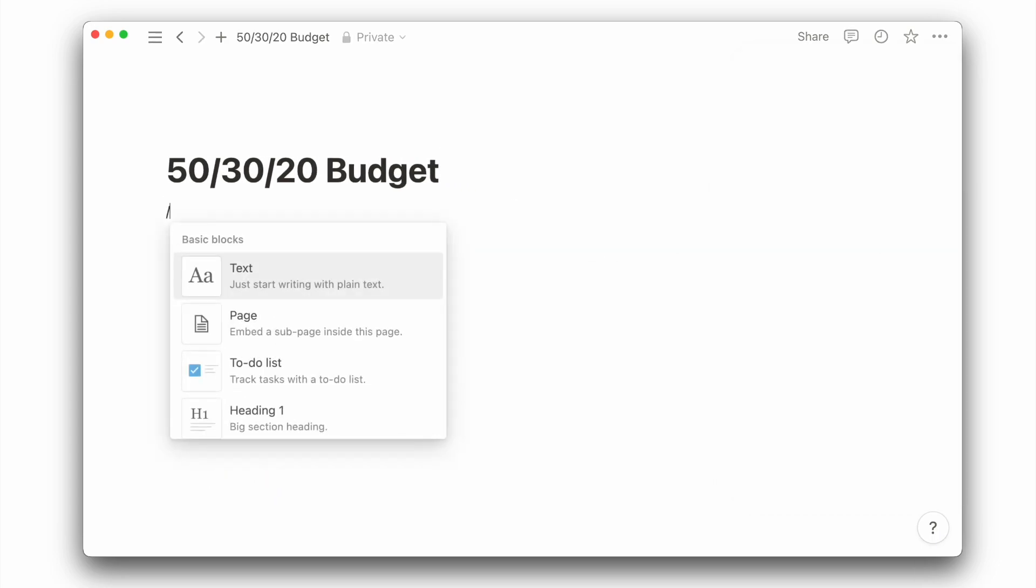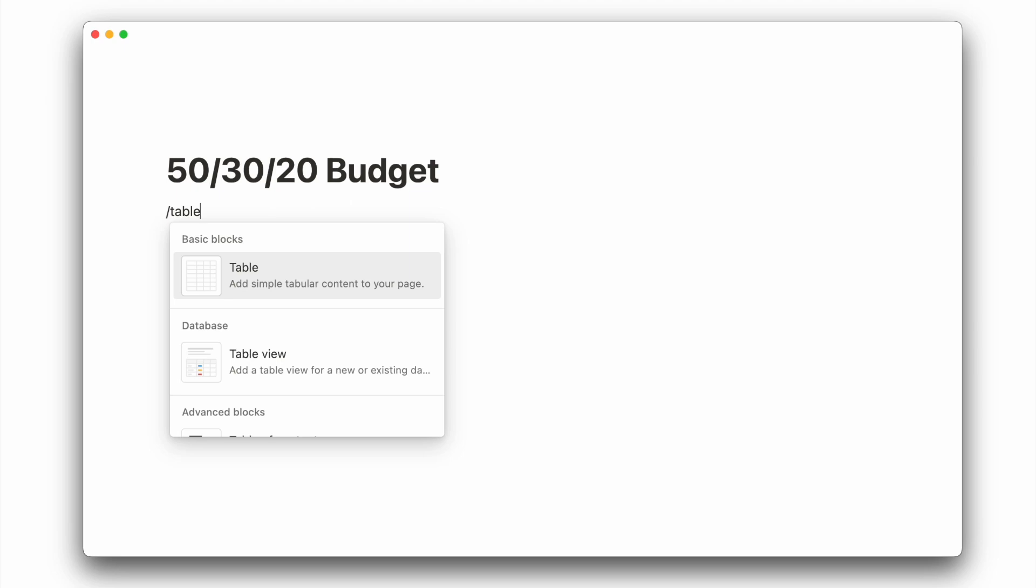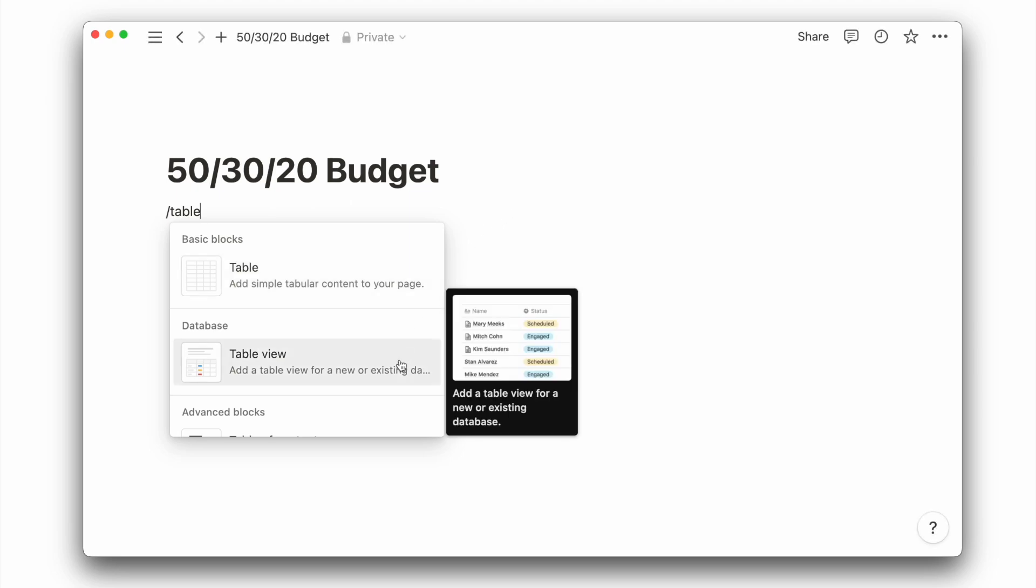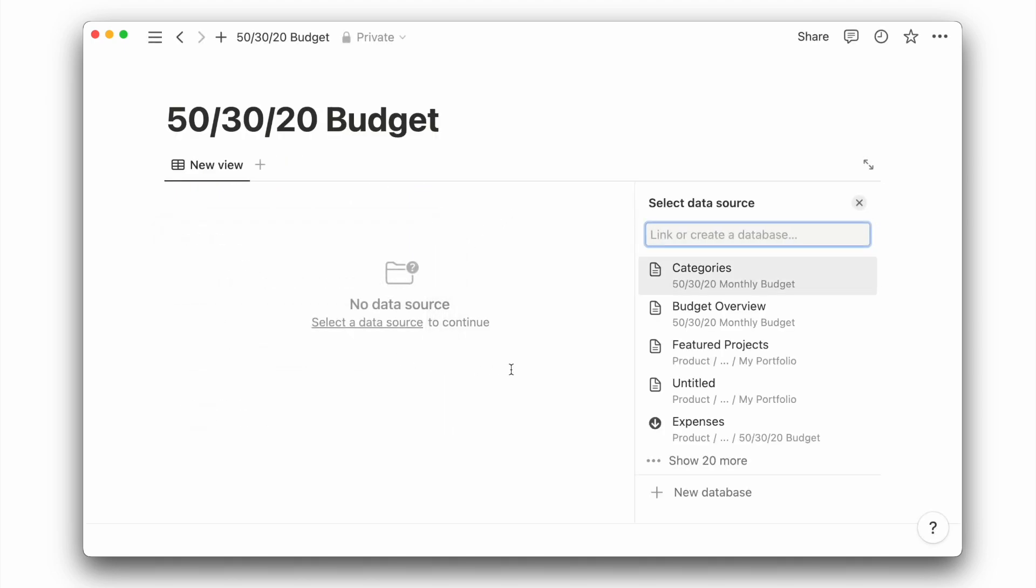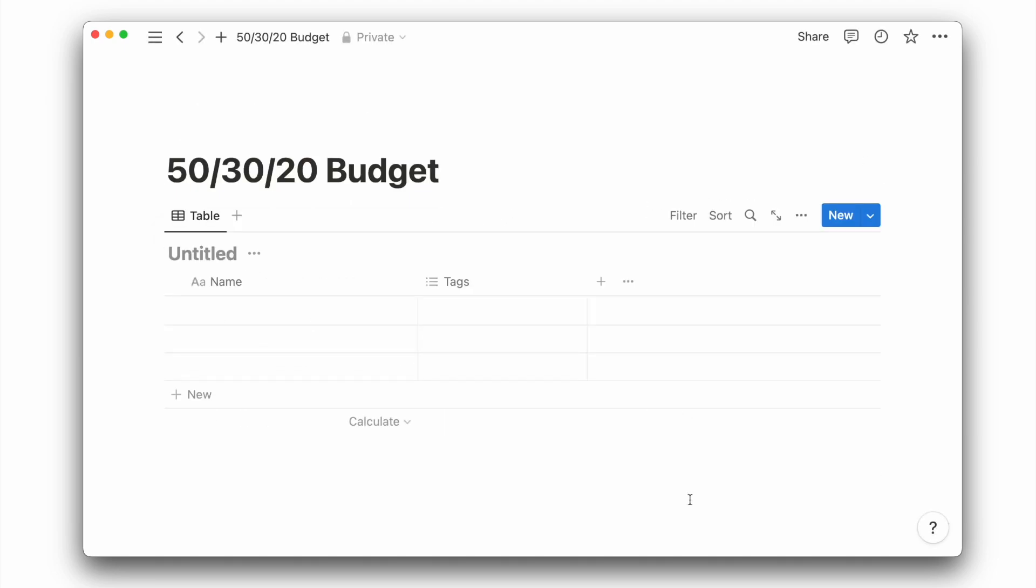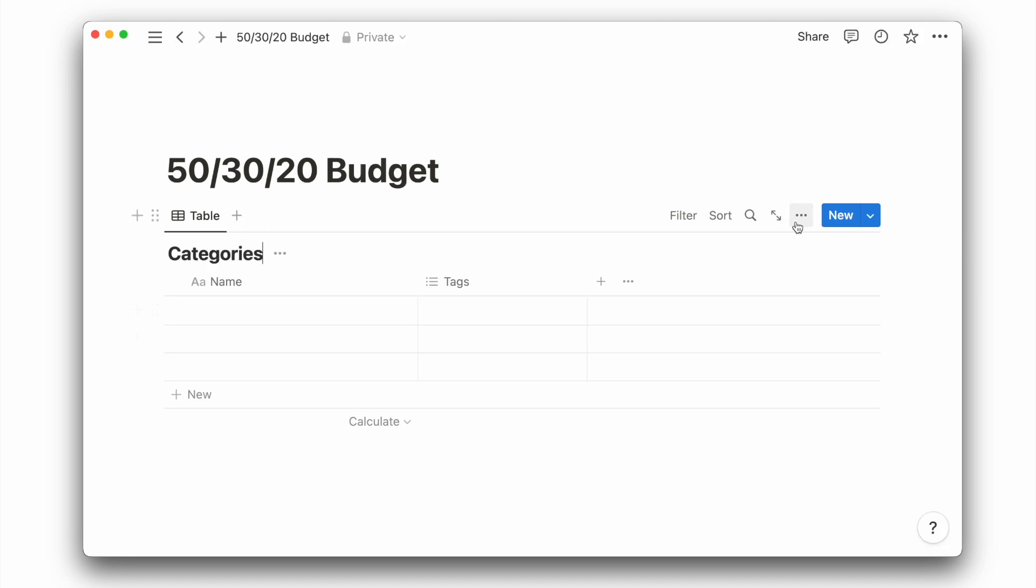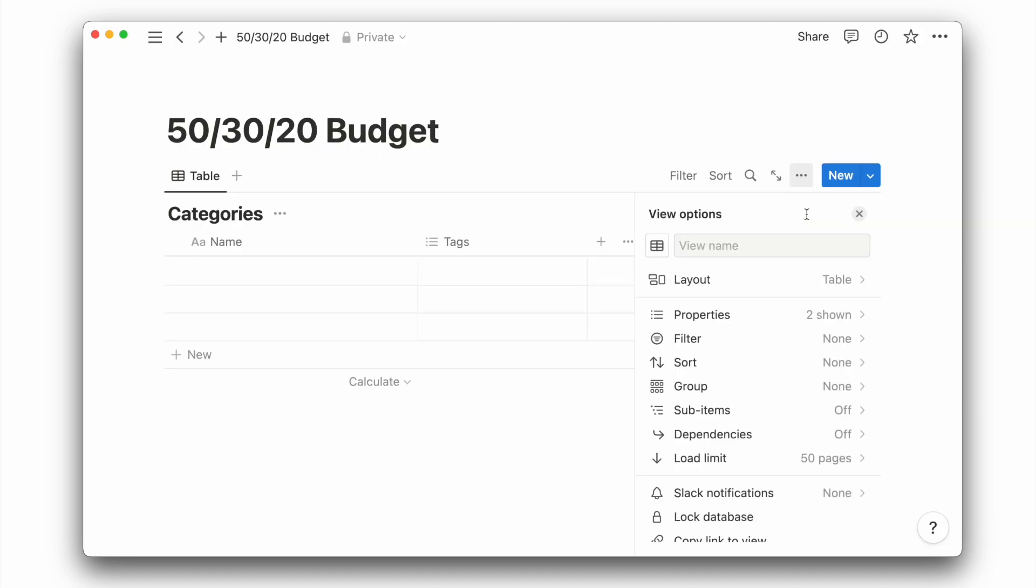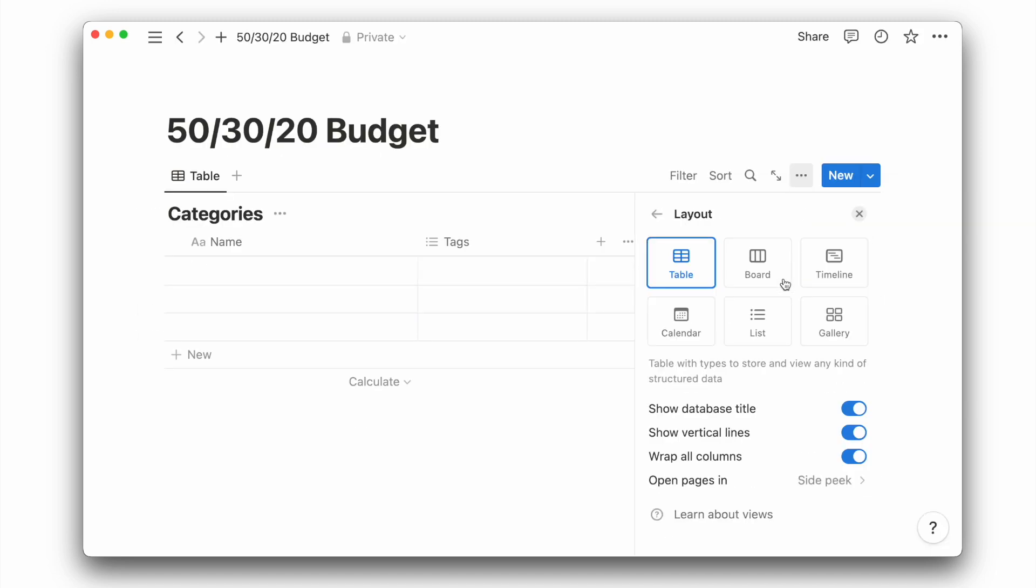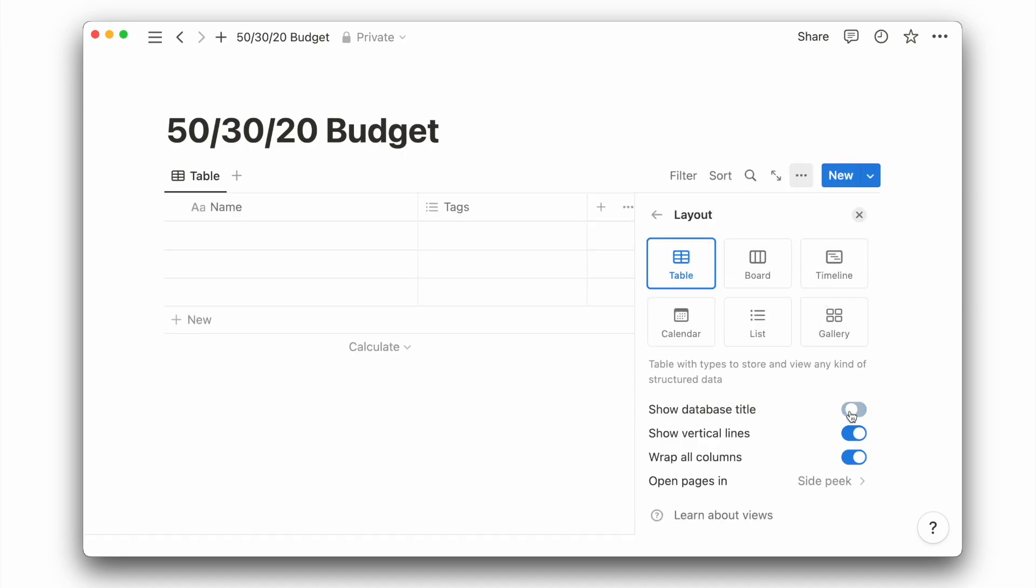Let's start by creating a new database called Categories. We'll choose a table view and click on New Database. To achieve a cleaner look for table views, I'd like to go to the database settings to hide the vertical lines and database title.